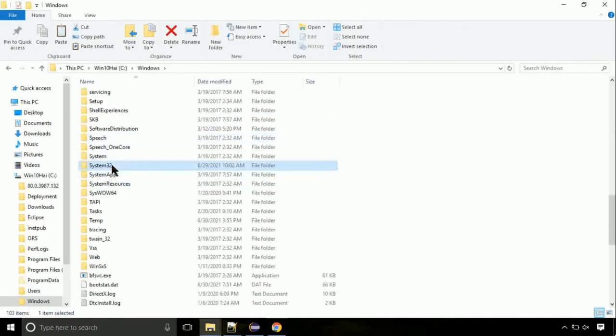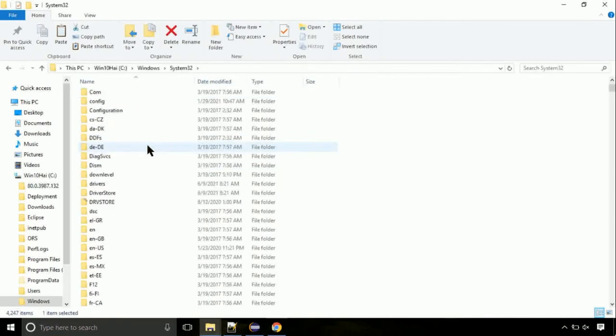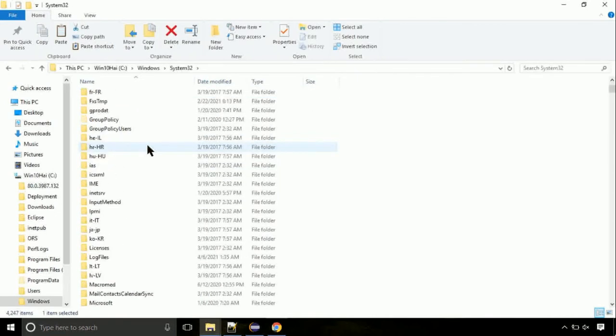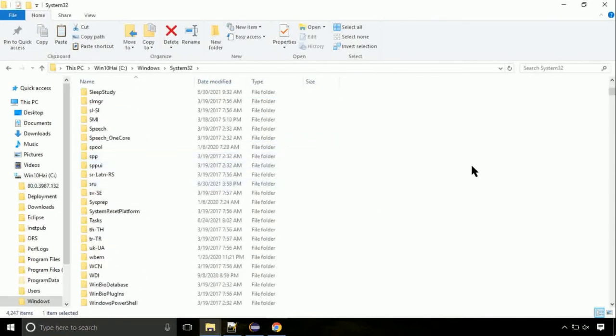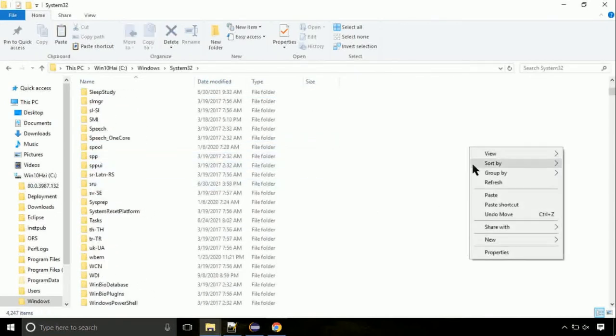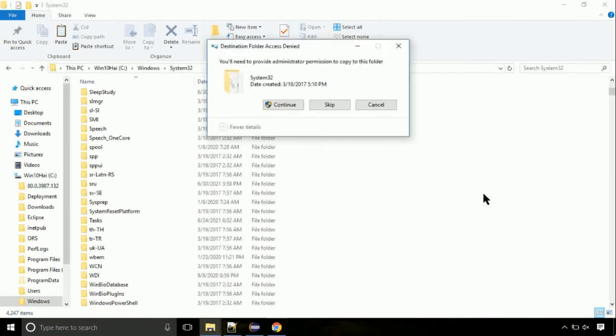Open it. So this is the location for the file. Just right click on a blank area and select paste. Click continue when asked.